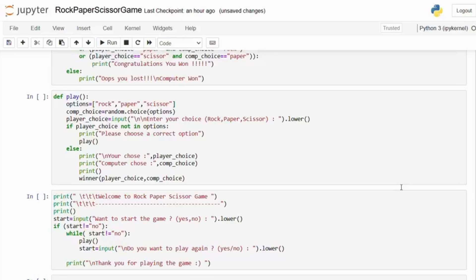We have input validation. It checks if the player's input is valid. If not, it asks the player to choose again by calling the play function recursively.